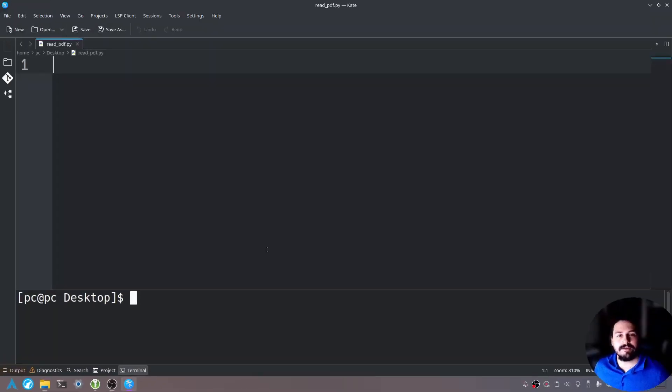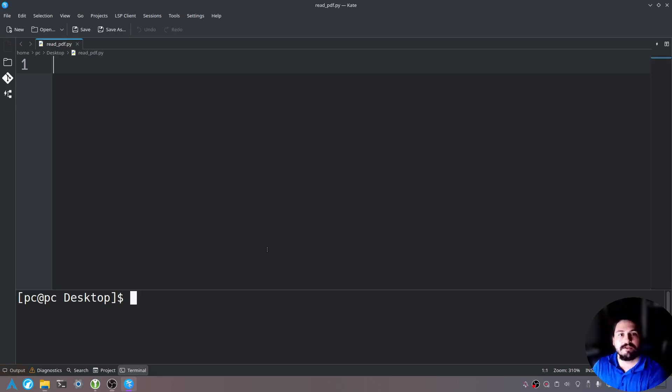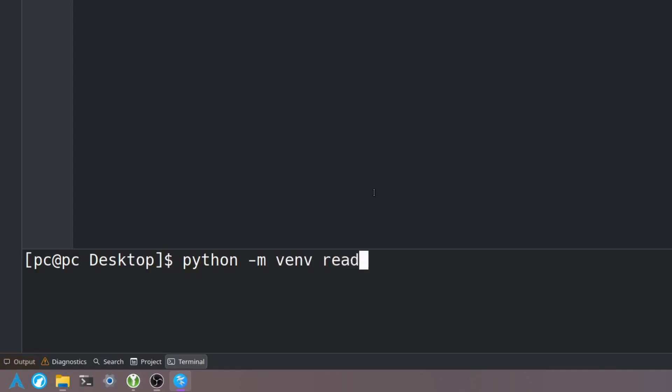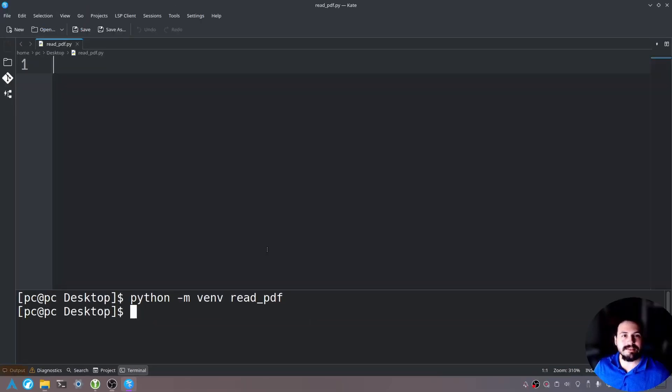What we want to do first is create a virtual environment for this package. So the way we do that is by typing python -m venv and then we'll name this read_PDF. Hit enter. So this has created our Python virtual environment.